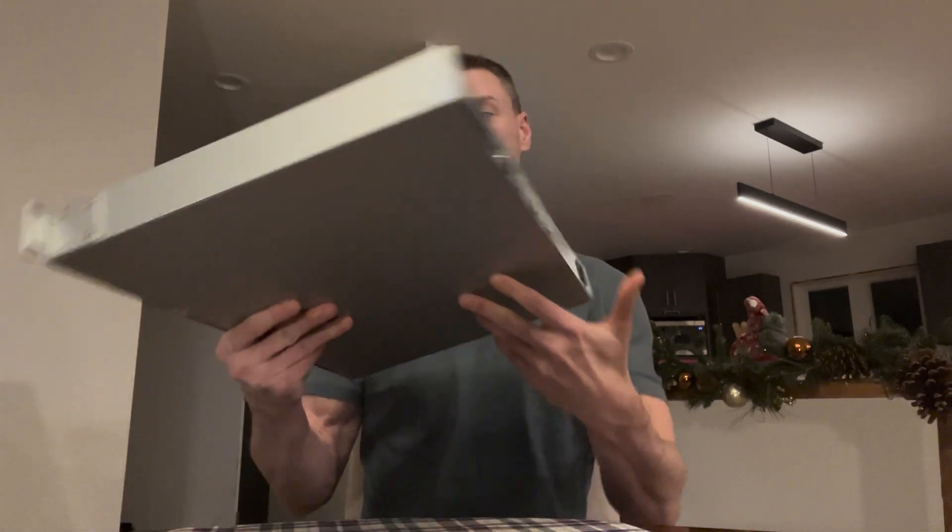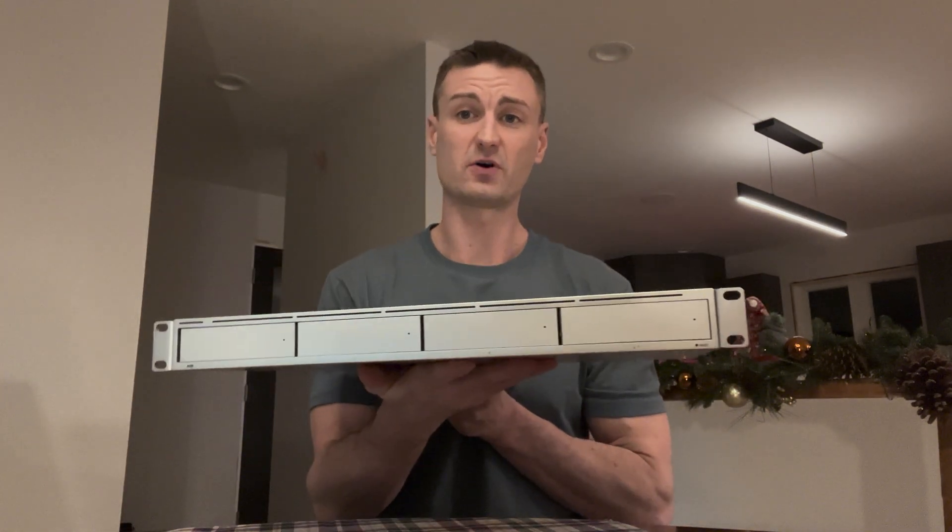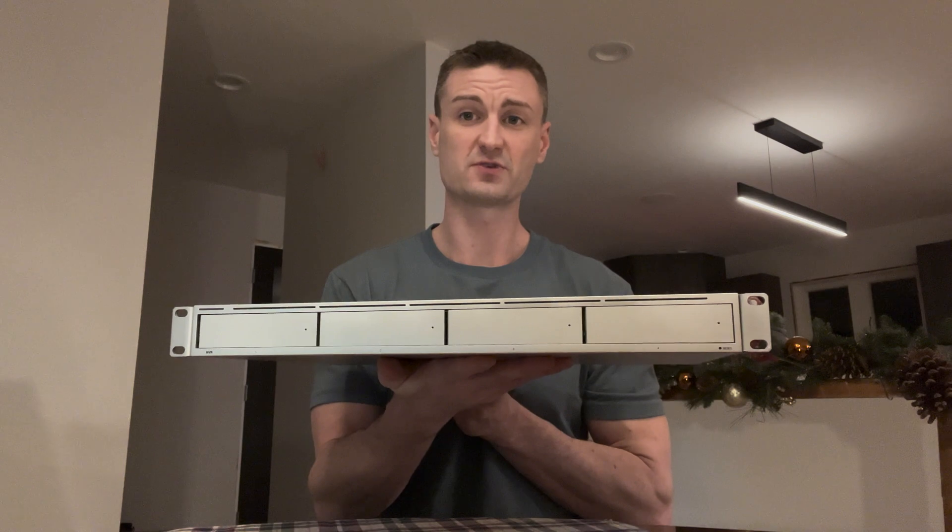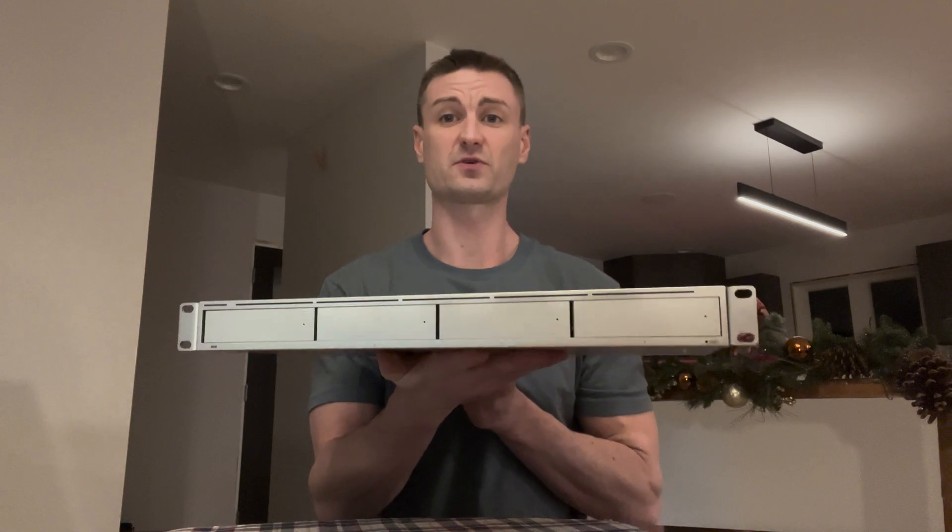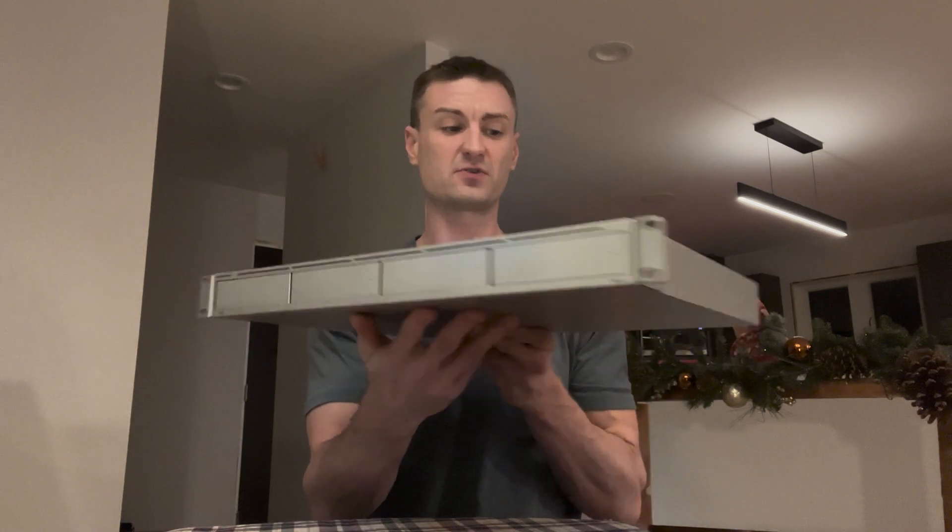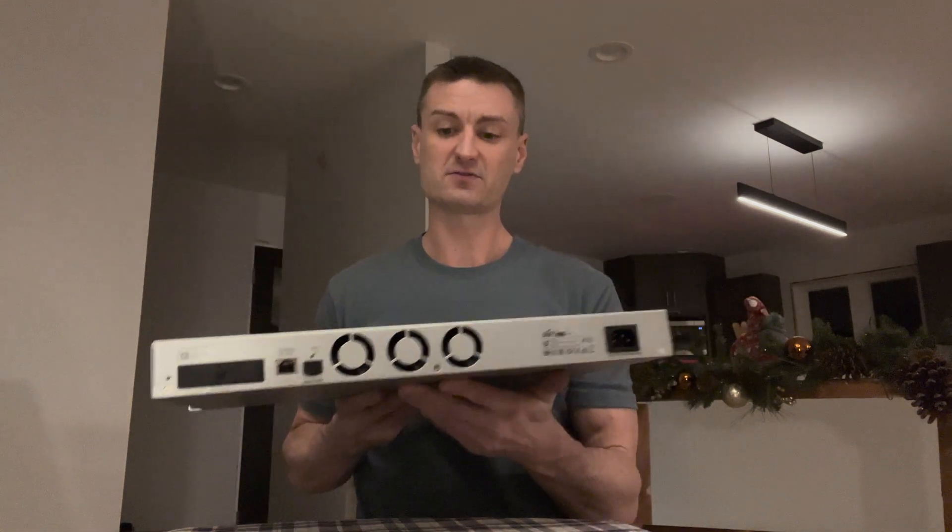This is a beast of a machine. It has the capability of hosting four hard drives, whether they're two and a half inch or three and a half inch drives. With that, it gives you the capability to have some data redundancy with some RAID configurations, which I think is pretty automatic on its own.